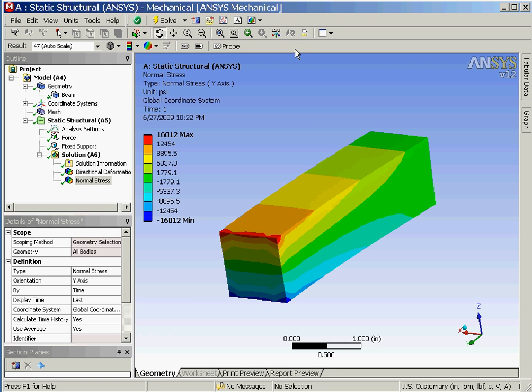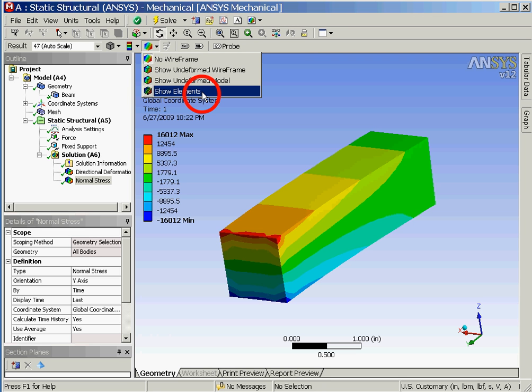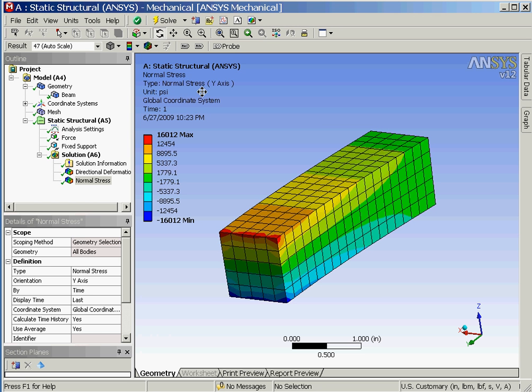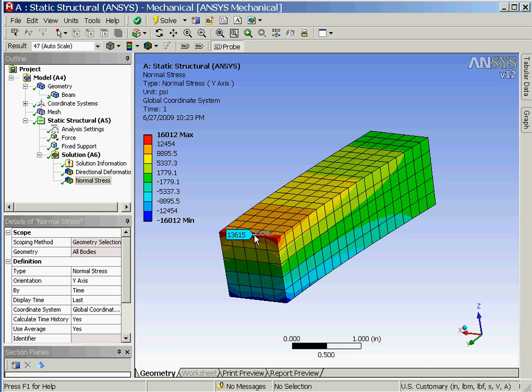As you can see the normal stress results are currently displayed. In order to display the elements we'll click on that corresponding option. Along with the stress values displayed in color contours we can also make use of the probe option in the toolbar in order to display results at specific locations on the model where we click.